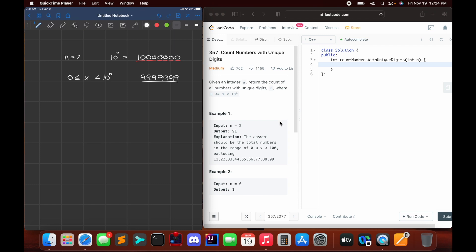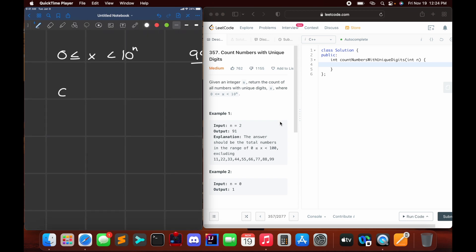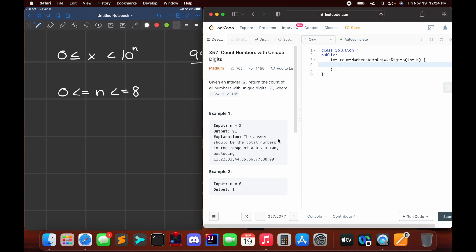A solution to this problem is possible with nested for loops. However, it is also possible with a single for loop, and hence we can achieve O(n) worst-case asymptotic complexity. It's tempting to iterate through each number and take the modulus result and hash it, but this will result in a time limit exceeded — it takes too long to execute. So I won't be doing that today.